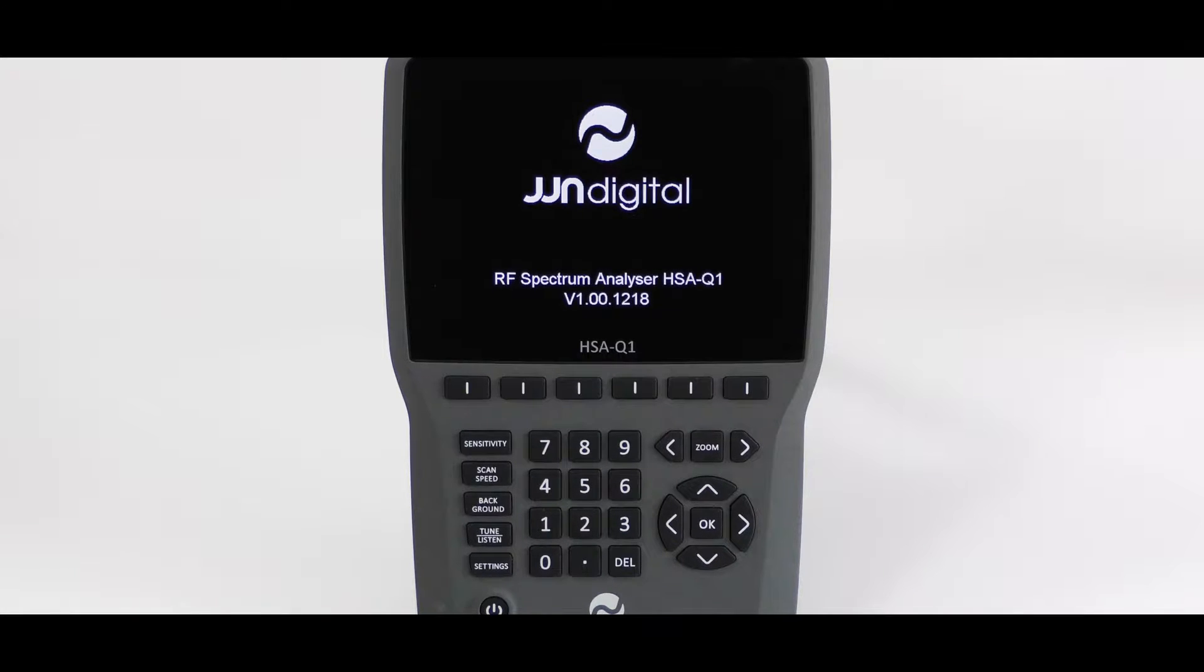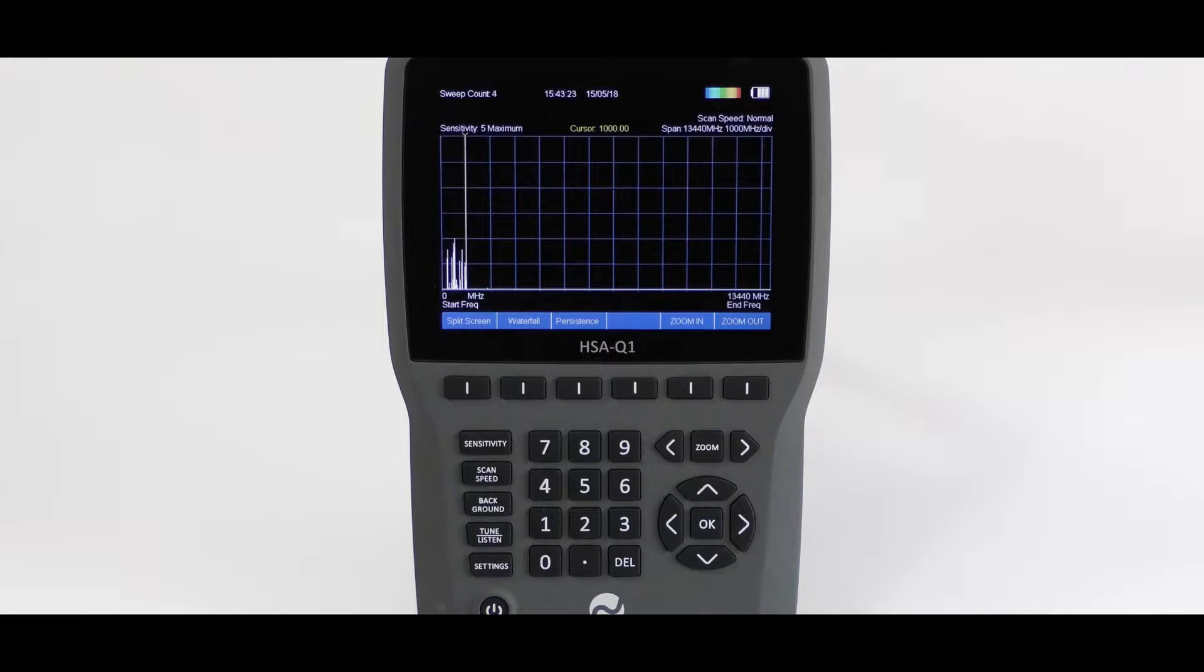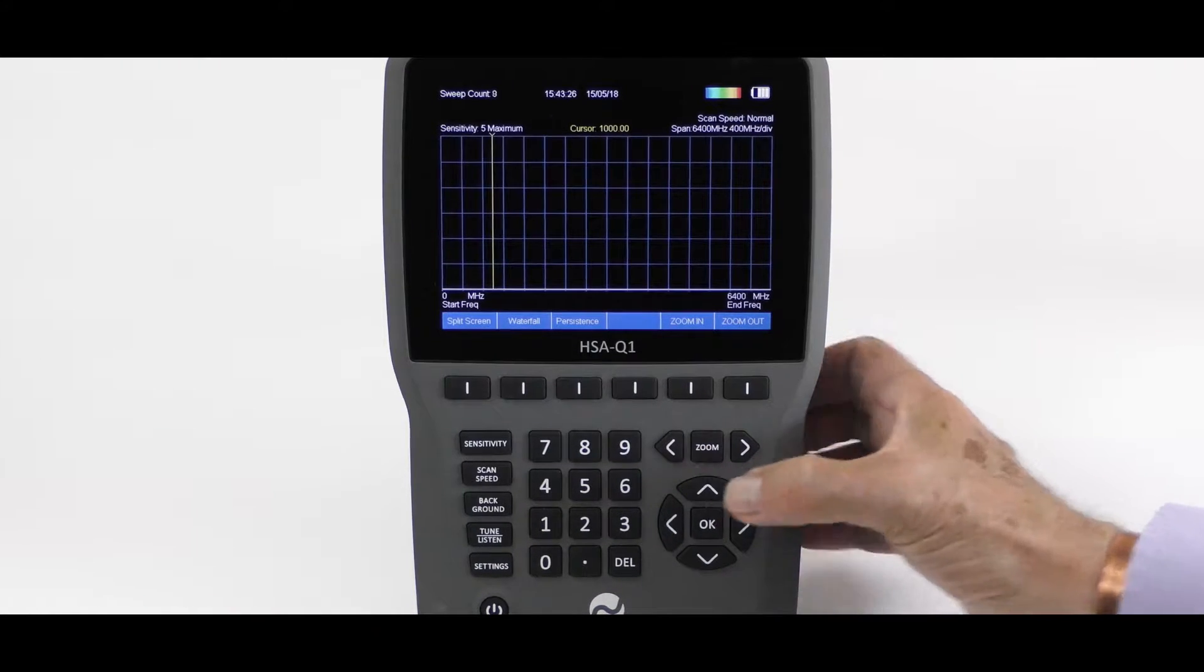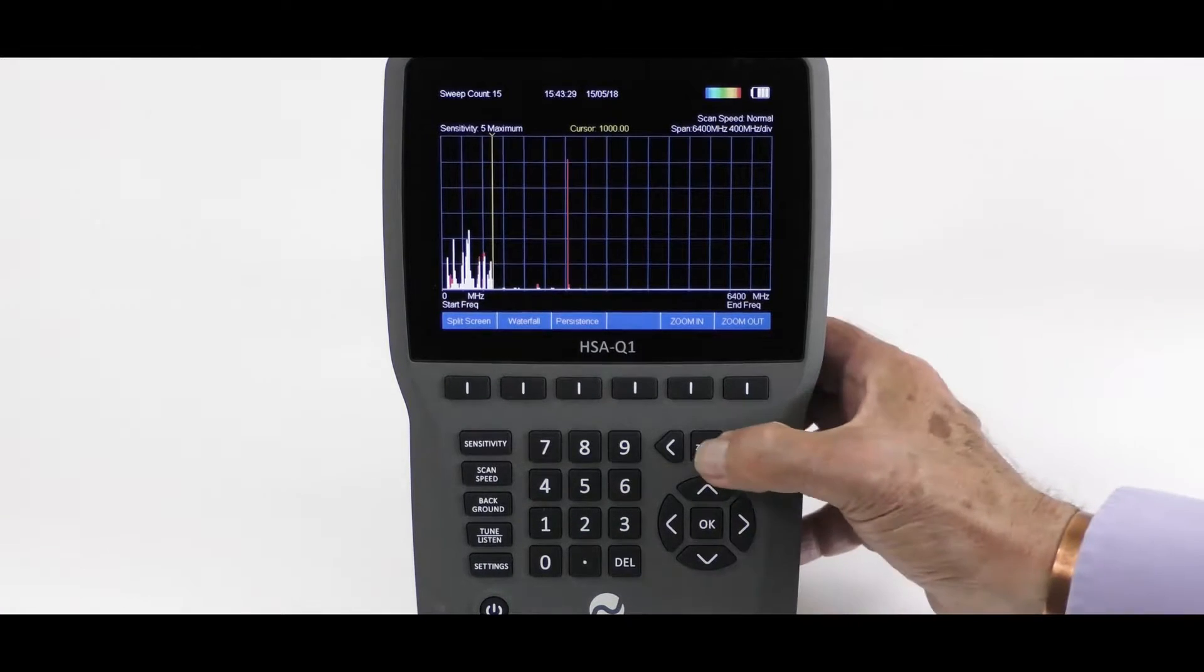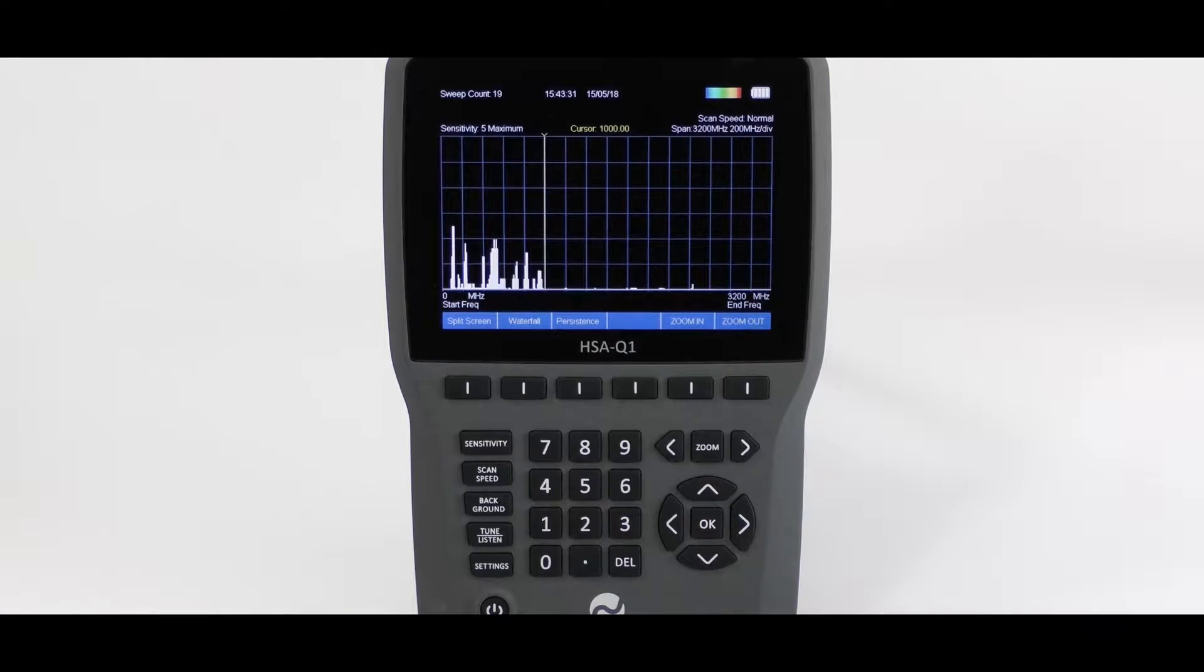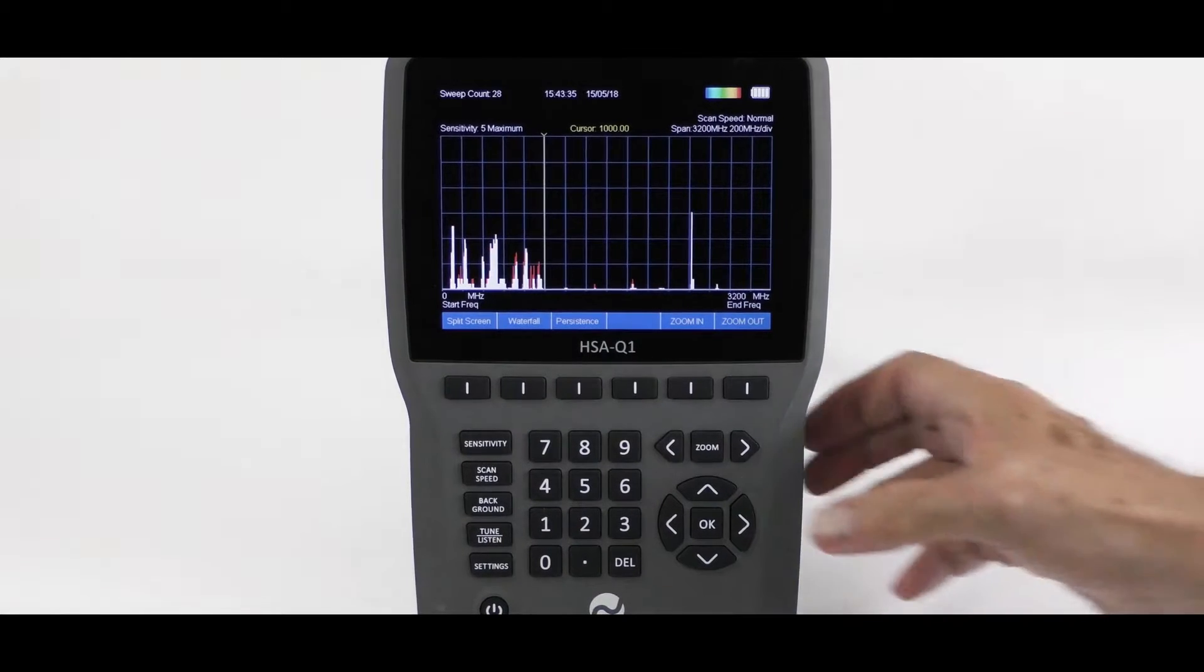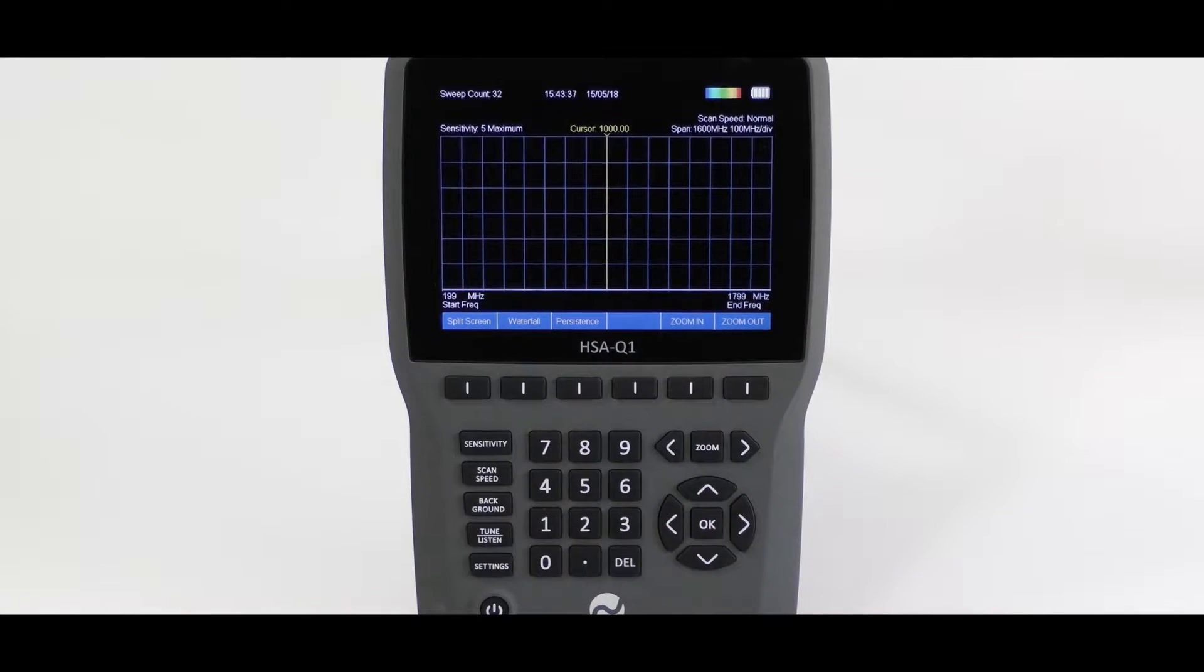Defaulting to the 13.4 GHz scan width. We can zoom in, which halves the scan to 6.4, again to 3.2 GHz. Once more, to 1.6 GHz scan width.